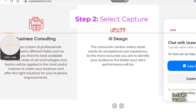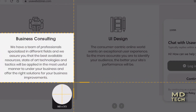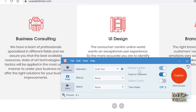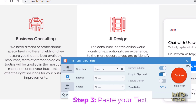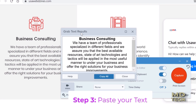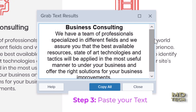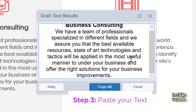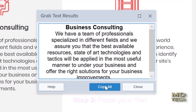I'm going to select this section here and release. And this is what you'll see — a window pops up showing you the now-free text that you can copy, paste, and do whatever you want with.